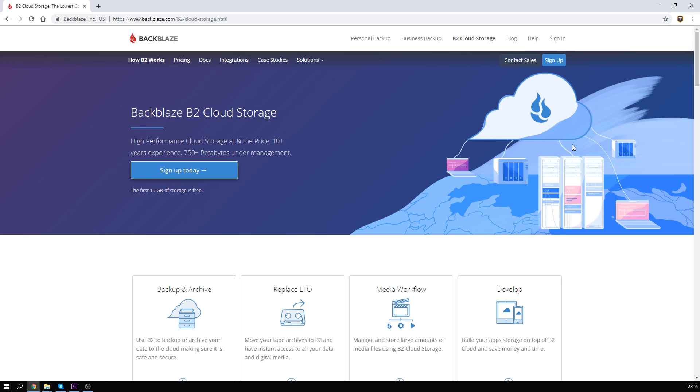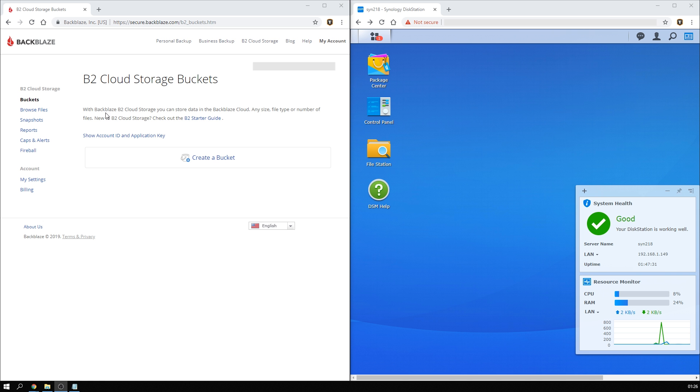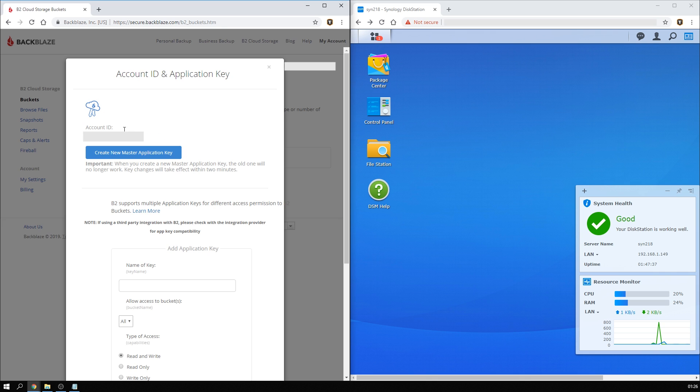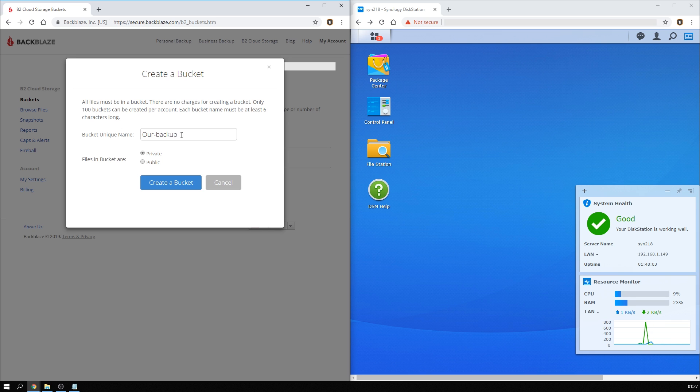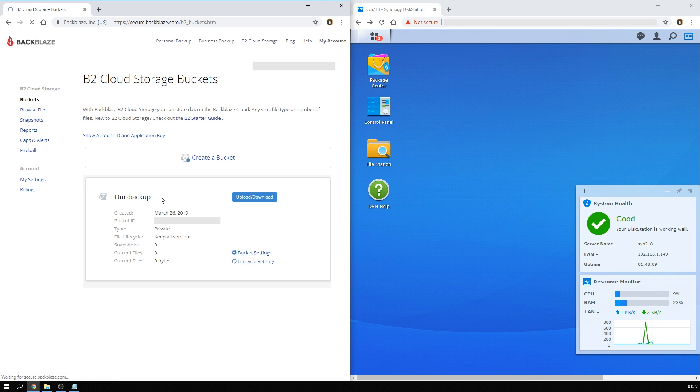Now once you've logged in, please note down the two numbers. One is your account ID, and the other is the application key. Both are accessible from the first screen you see here. You'll need these later. Now make a bucket, call it something like backup, and leave it on private.